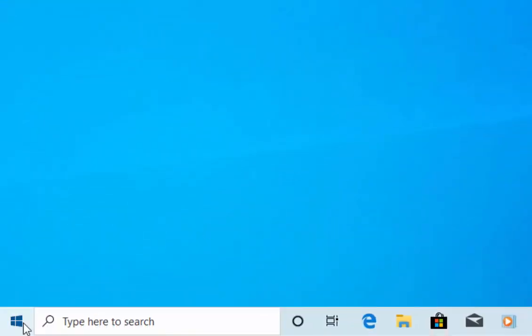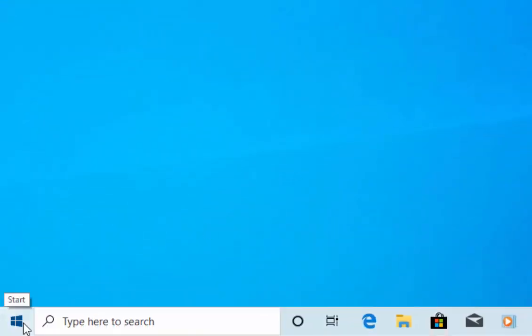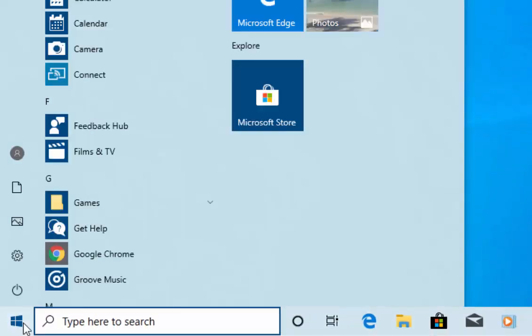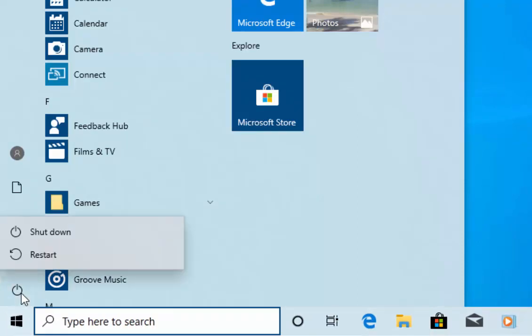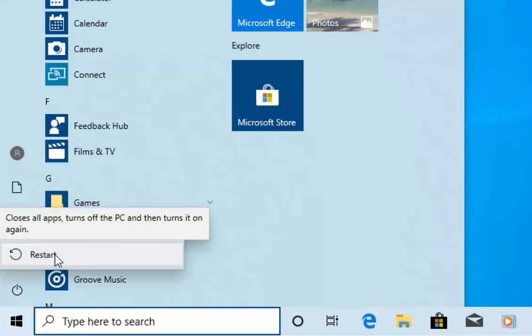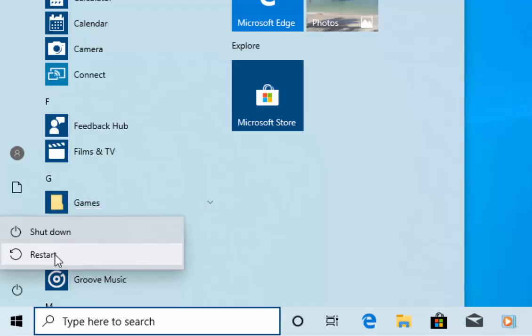So move your mouse over the start button, left click once, left click the power icon and then left click restart. Restart your computer and see if your problem with your thumbnails has been resolved. Hope this guide helps.